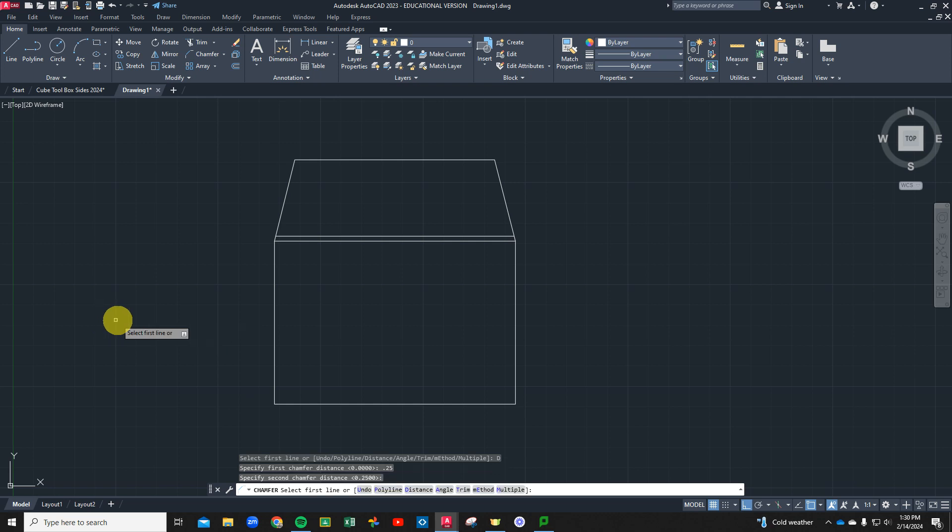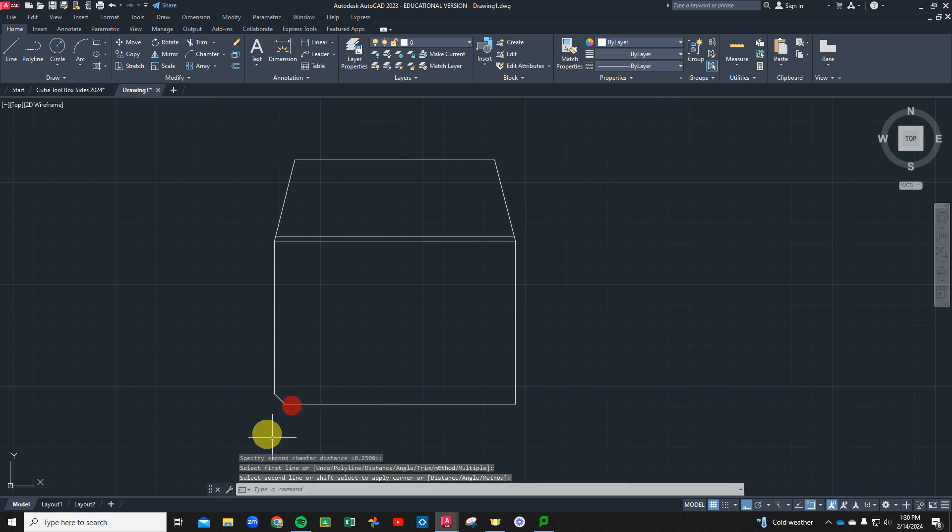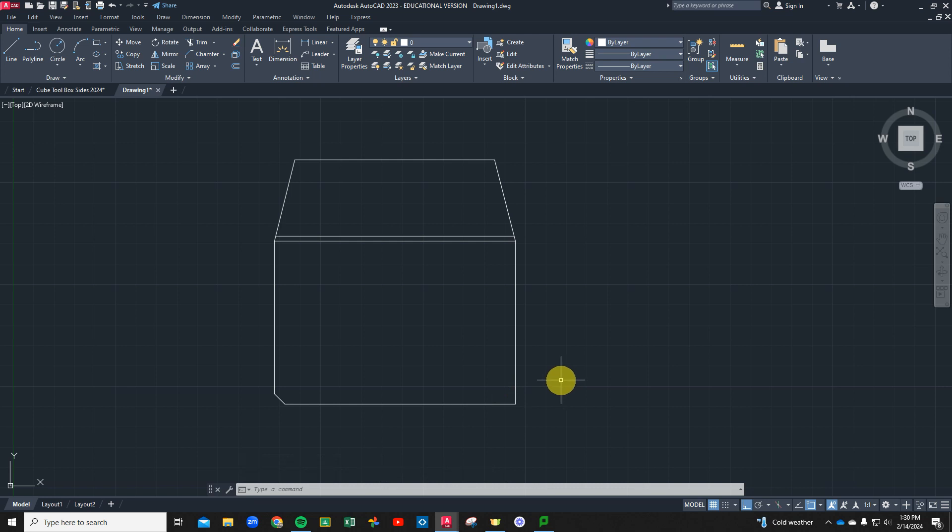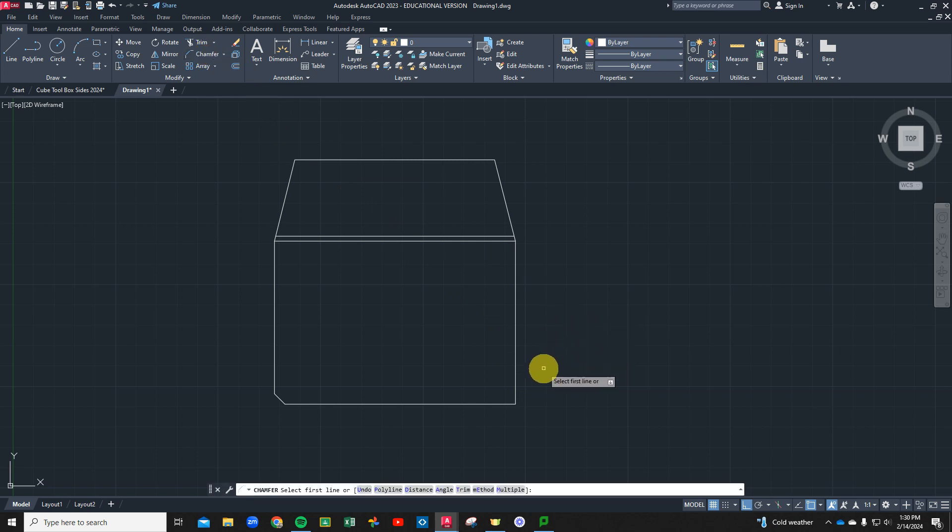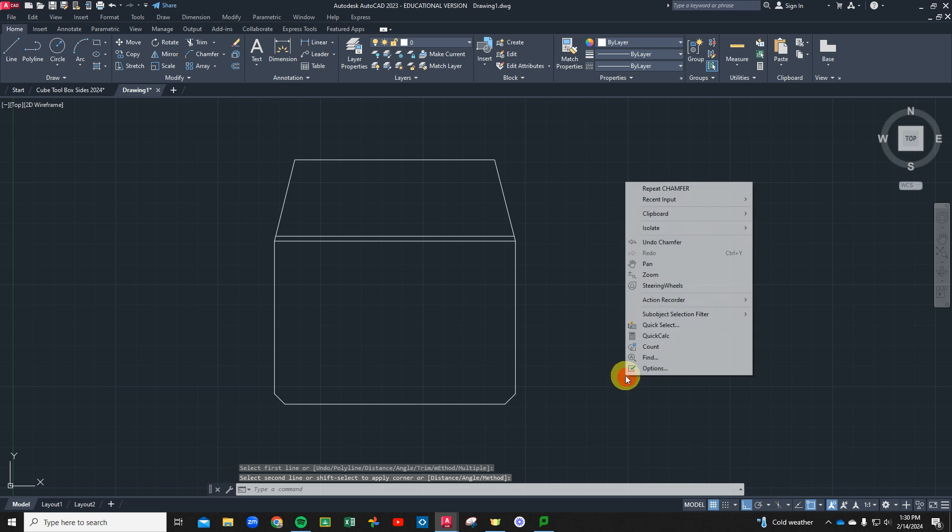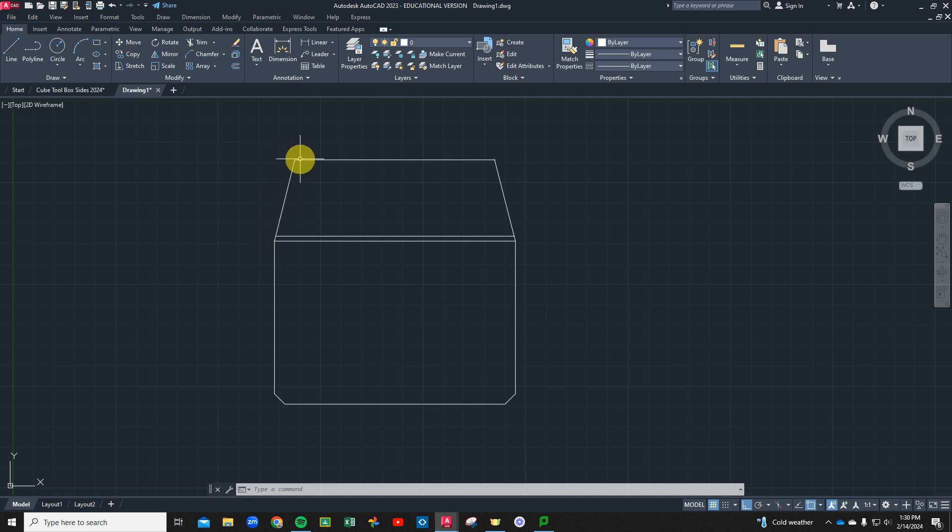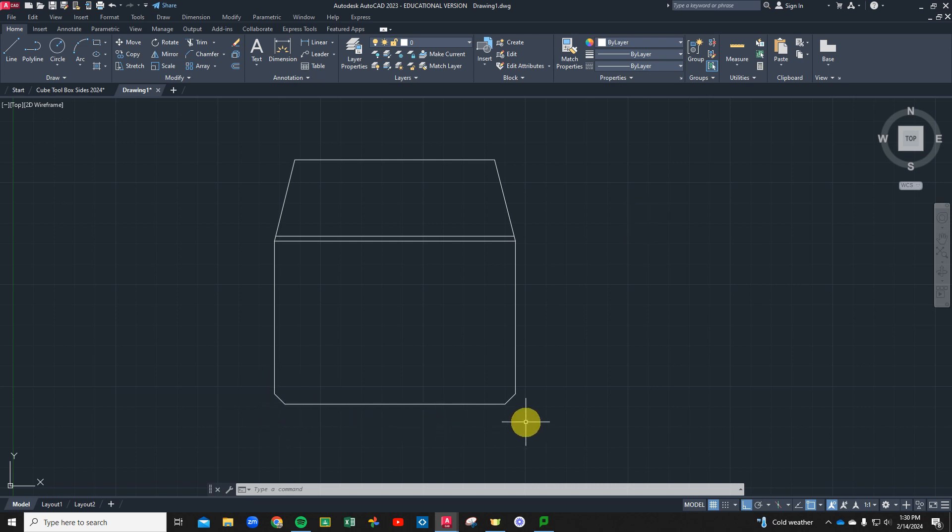Now it says select your first line of chamfer. What's the first line we're going to cut an angle on? This one. And the second one is going to be this bottom. When I hover on it, you'll see it brought this line up a quarter inch here and a quarter inch there. I can do the same thing now. It remembers my measurements and I can go one and two.